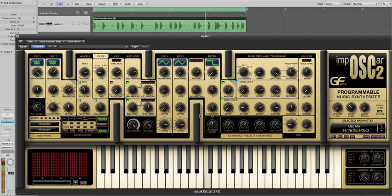Now if I change the aux mod to LFO 2 pitch, we can get even more outrageous.